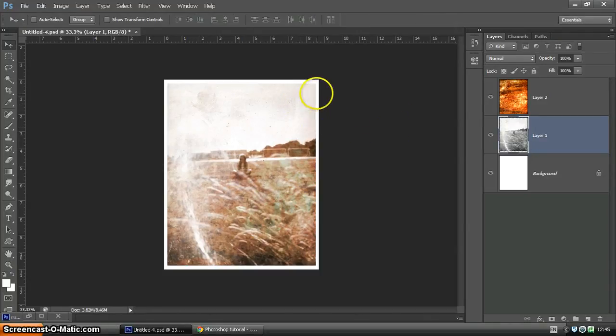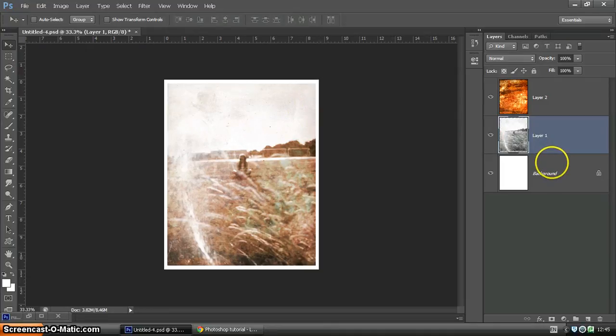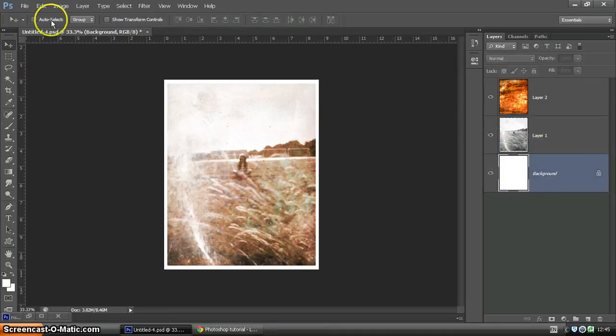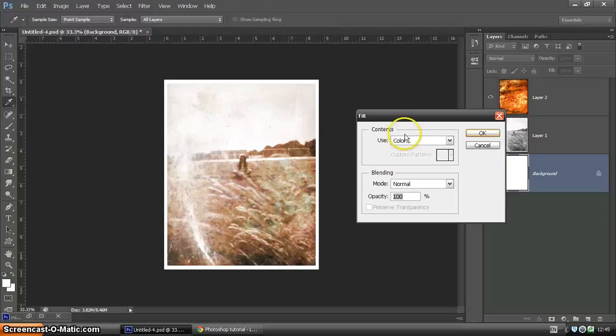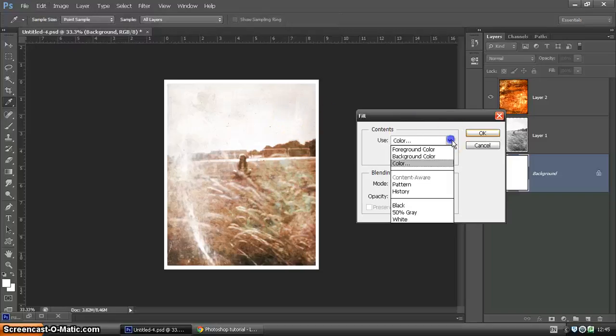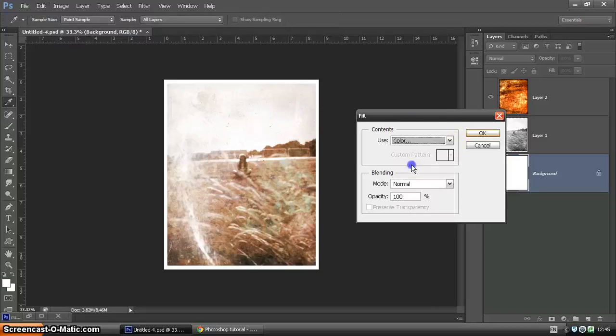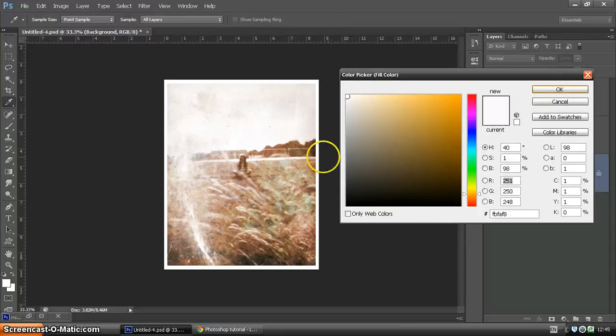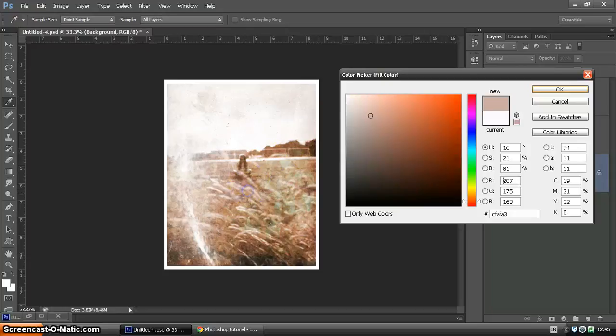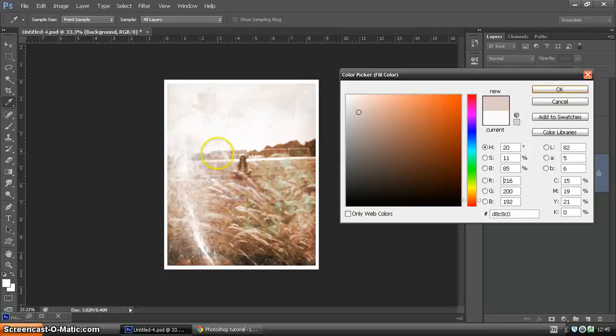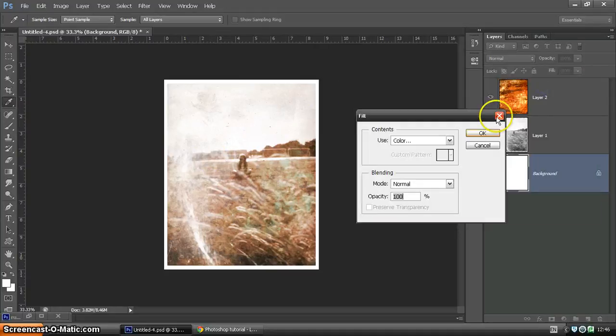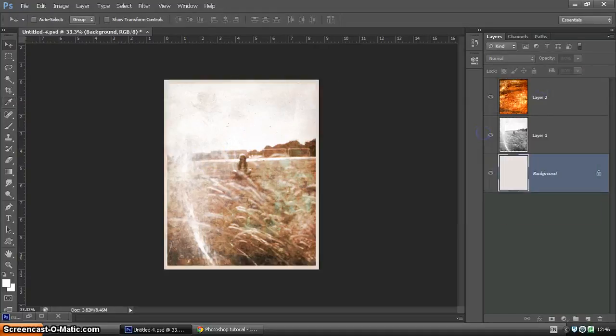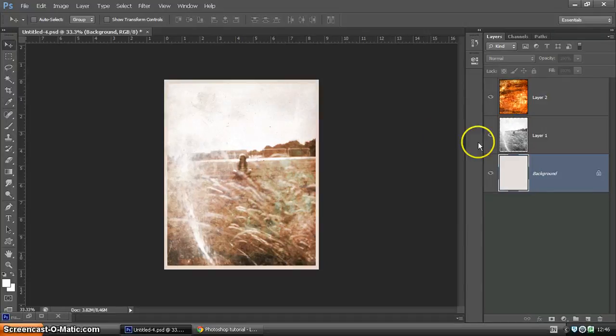Now the background is white and we don't want it to be quite as clean as that. So then Edit, Fill. We want to fill it with a color. You can choose your color from your image. So you can select using the dropper whatever color we like. I'm going to go for around there. There we go. So looking much more realistic now.